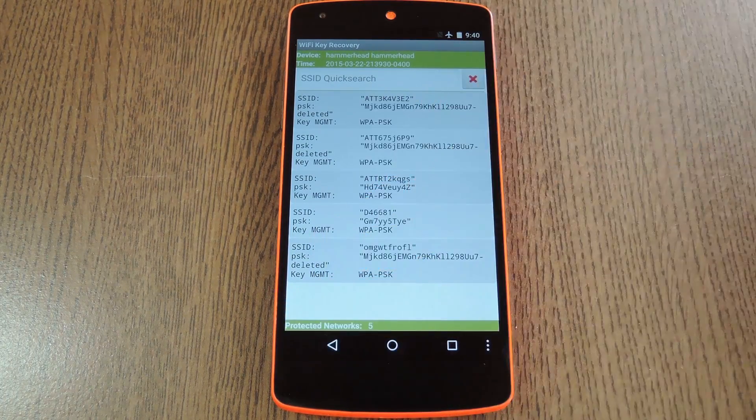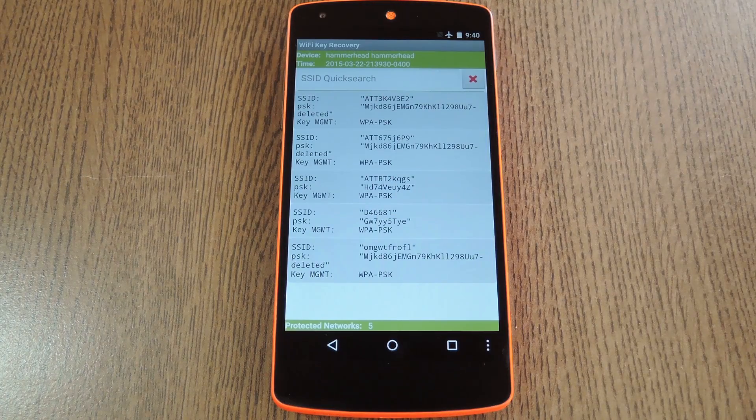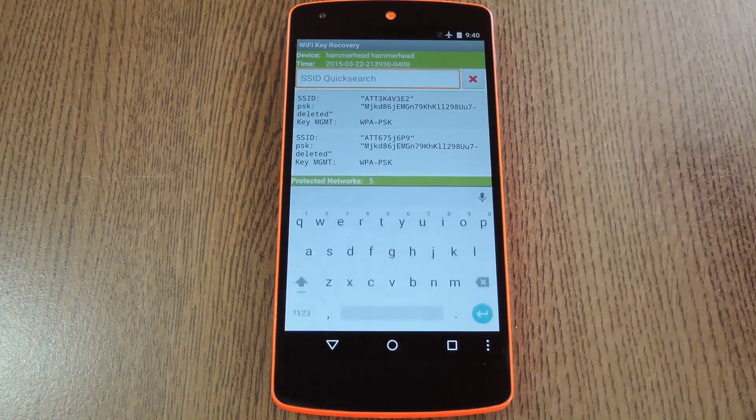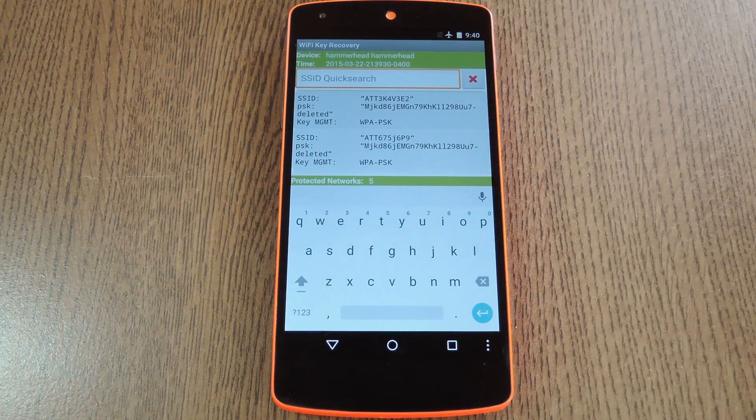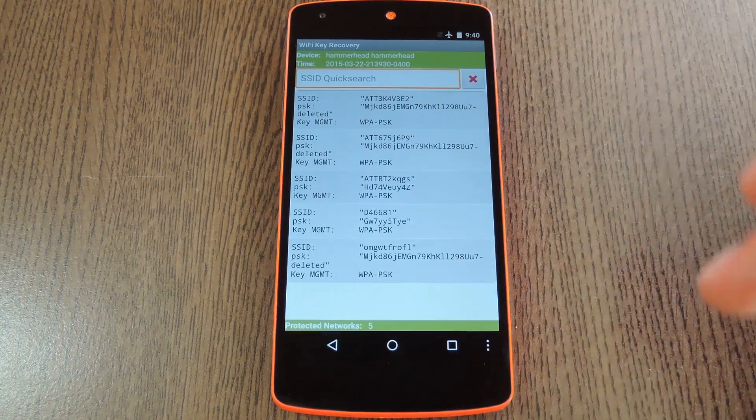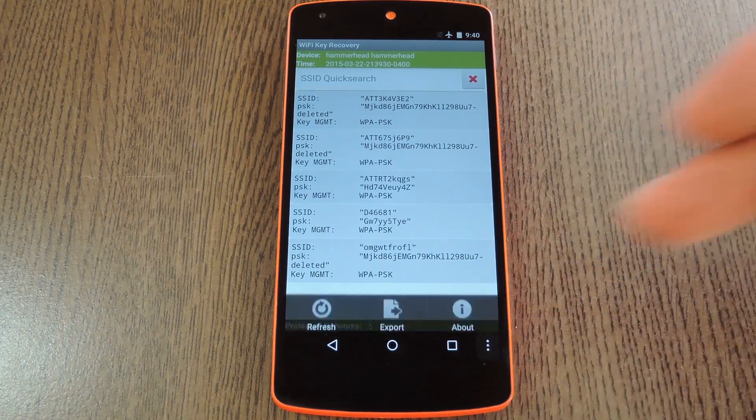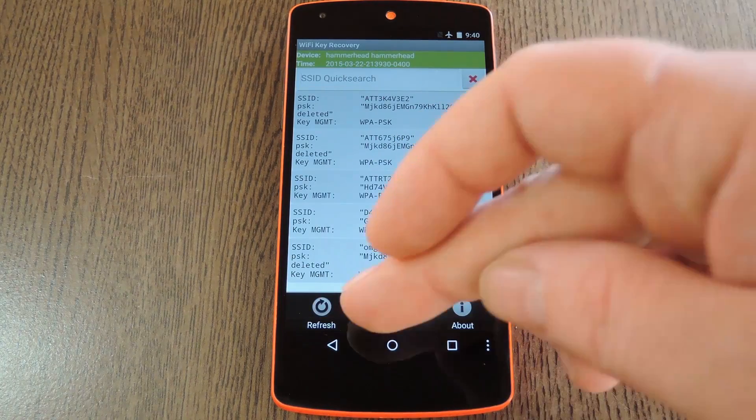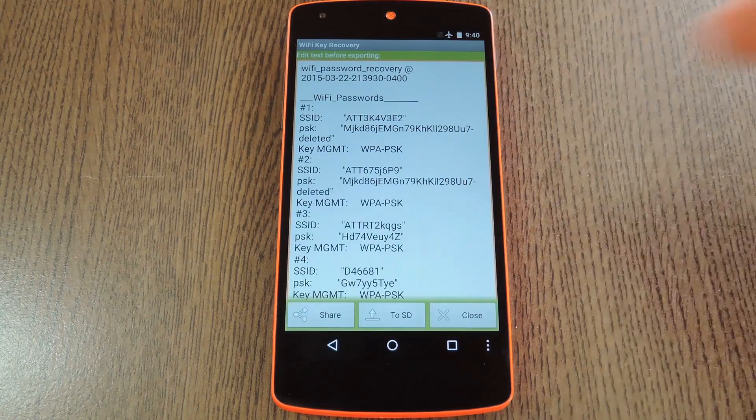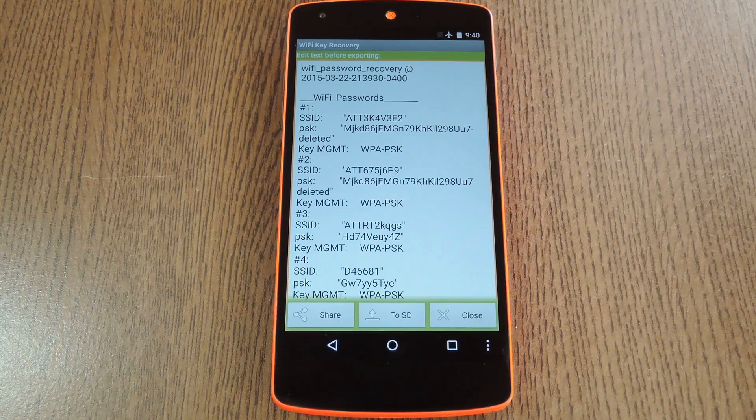From there, if you're having trouble finding a specific WiFi network, just search the SSID with this field at the top of the screen. Beyond that, you can hit the menu button, then press export to generate a text file with all of this information.